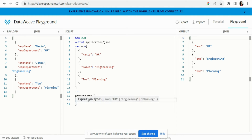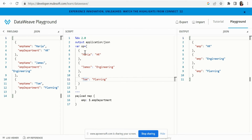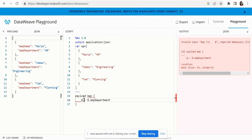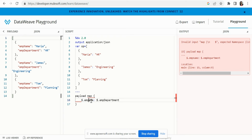We want the employee name to be dynamic — whatever employee names we have should become the key. Since `$` always refers to the current index value as the map function iterates over each object, we will always get the employee name from it. So we want `$.employeeName` as the key.